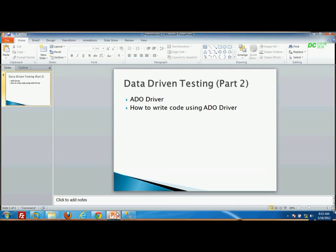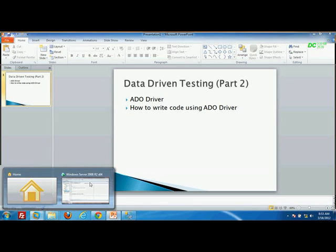Today we are going to discuss how to use the ADO driver to access the database available on my host machine, Windows 7, from a remote machine running SQL Server 2008.